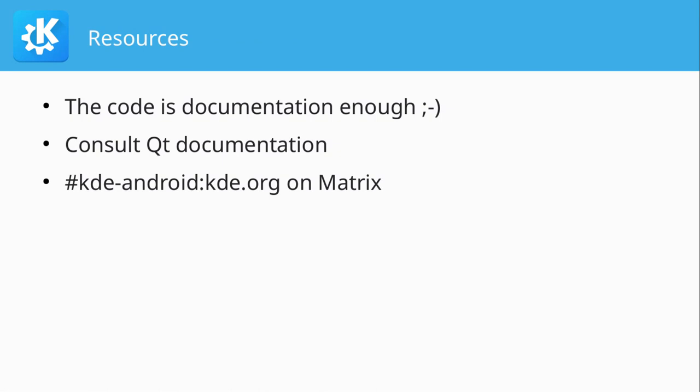So a few resources. Yeah, the code is documentation enough, obviously. I'm only half joking because I learned most of what I know about porting things to Android by looking at how Itinerary does it. And you can get quite far with that. And Qt has a lot of documentation on running Qt apps on Android. There's unfortunately not that much documentation about KDE specifics. And we also have a matrix channel with all the people interested in Qt on Android. So consider joining that.